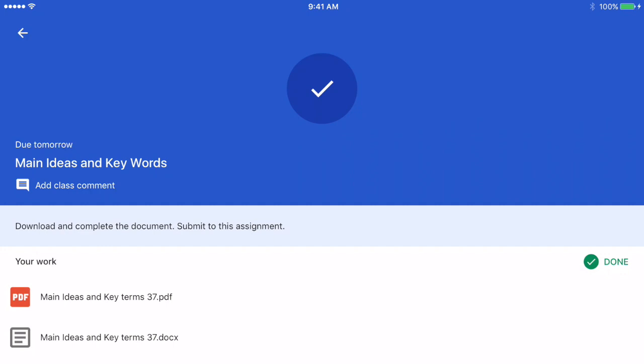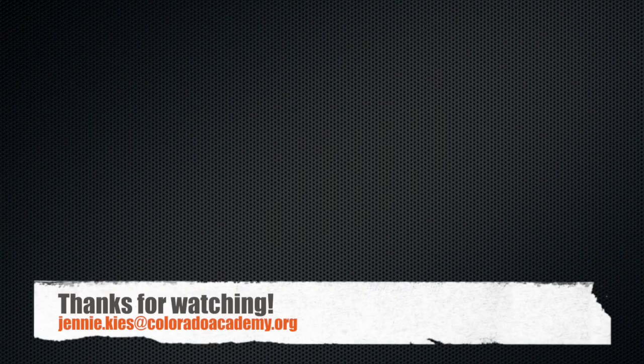Thanks for watching. If you have any questions, please contact me, jenny.keys at coloradoacademy.org.